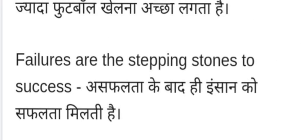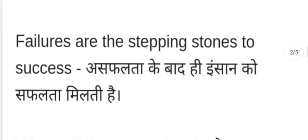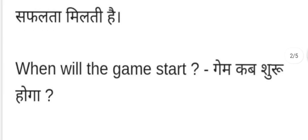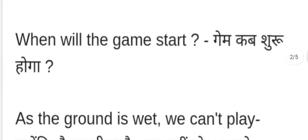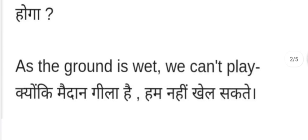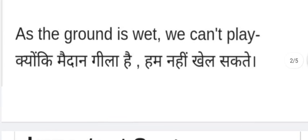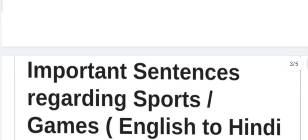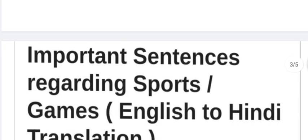Mujhe cricket se zyada football khelna accha lagta hai. Failures are the stepping stones to success — asafalta ke baad hi insaan ko safalta milti hai. When will the game start? — Game shuru kab hoga? As the ground is wet, we can't play — maidan geela hai isliye hum nahi khel sakte.